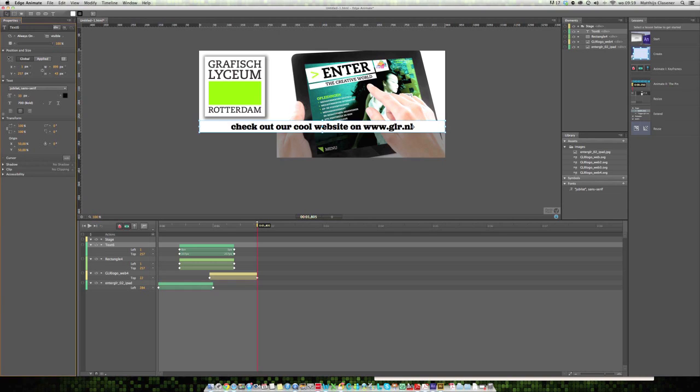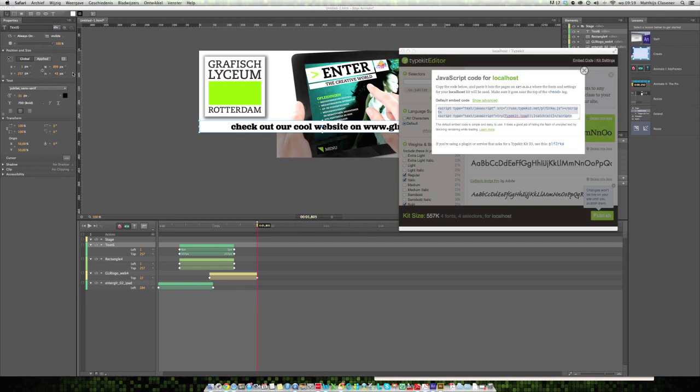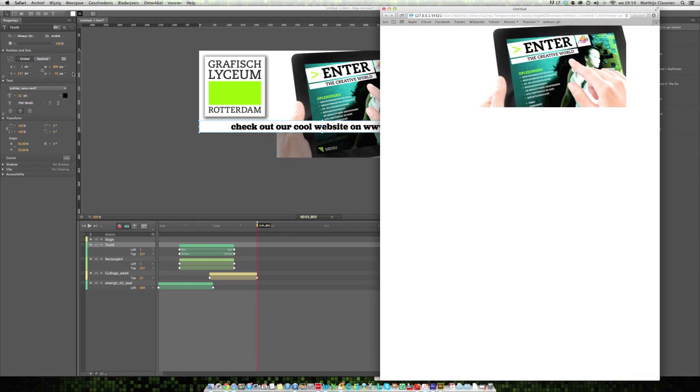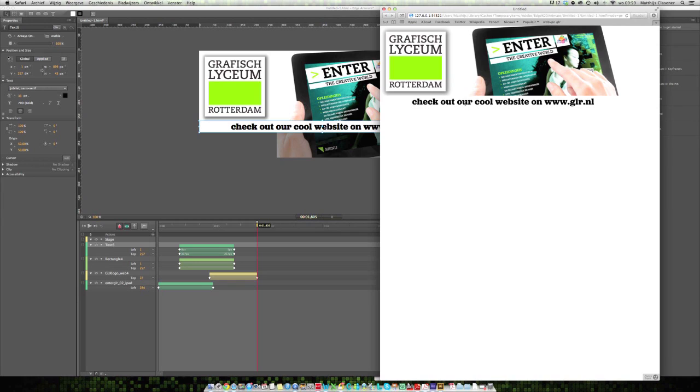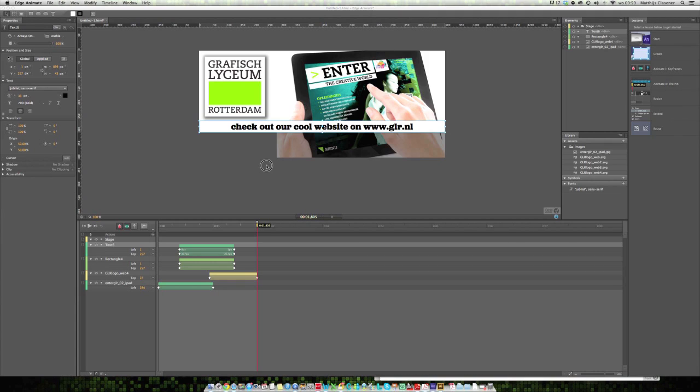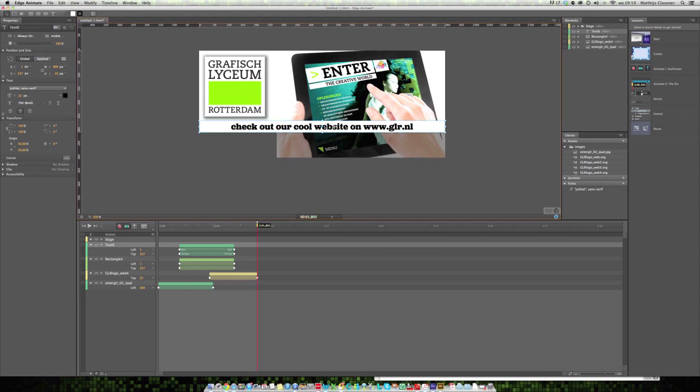When I'm going to preview it in my browser, it's going to show my font inside the browser. Even our viewer of the website will see this font like you as designer has meant it to be. That's really awesome. Typekit, check it out, it's cool.